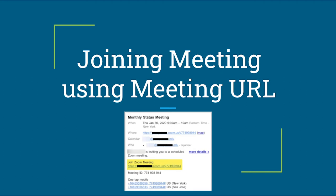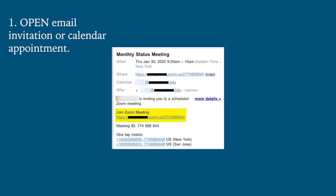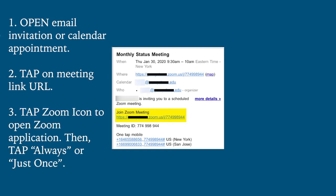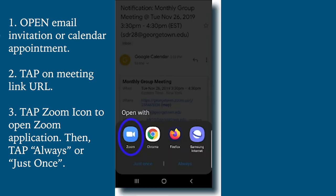We will now be going over how to join a meeting on an Android device using a meeting link URL. First, open the email invitation or calendar appointment for the event sent to you by the center. Then tap on the meeting link URL — here the meeting URL is highlighted in yellow. After tapping on the meeting link URL, you should be given a pop-up message prompting Complete Action Using.